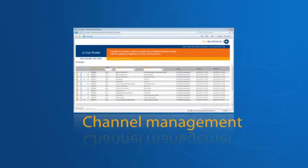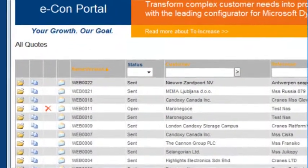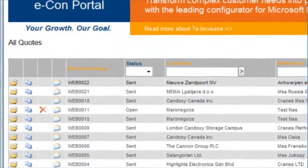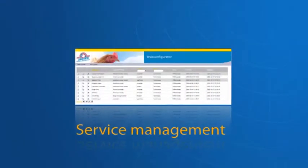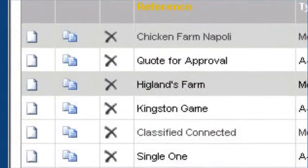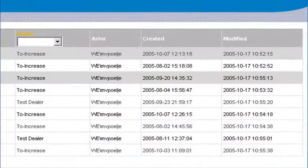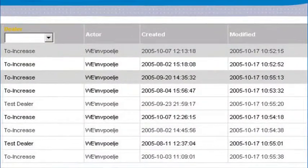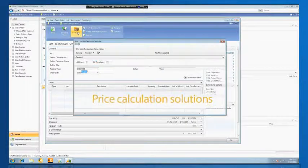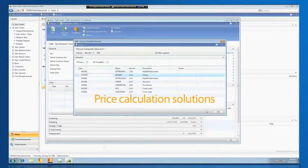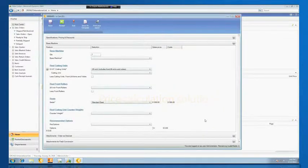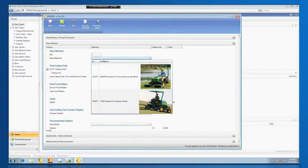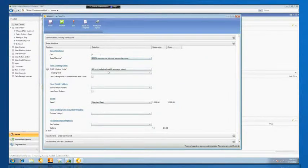Channel Management allows your dealers and agents to use Econ as their guided sales and product configurator solution. Service Management provides applications to your customers so they can view their machines or products and enter spare part orders or warranty claims. Price Calculation Solutions equips your sales force with a powerful pricing tool that allows them to sell products and services within the parameters of the business rules applied.